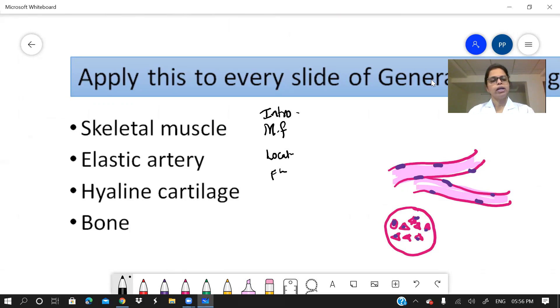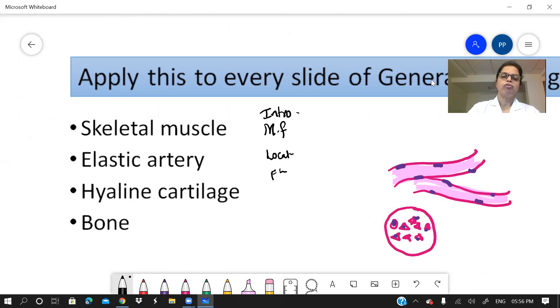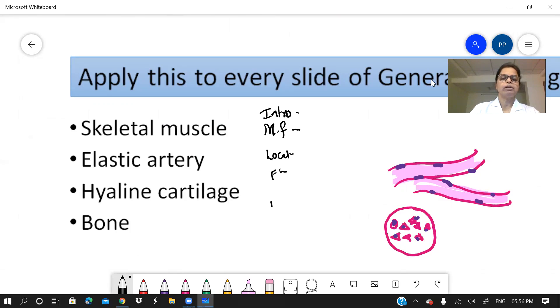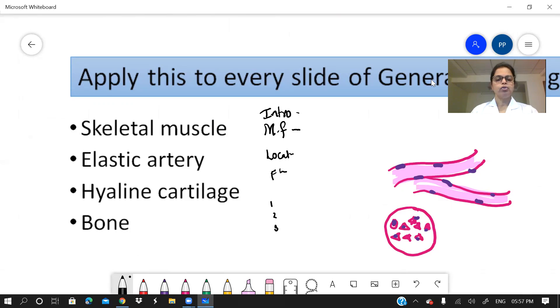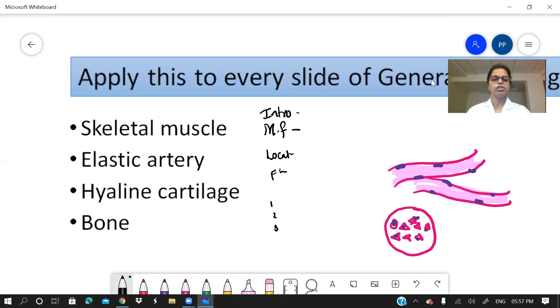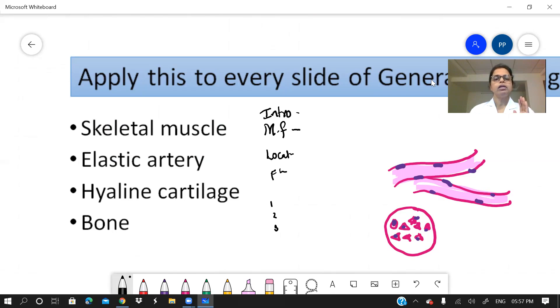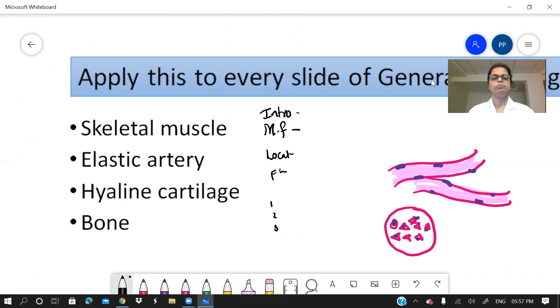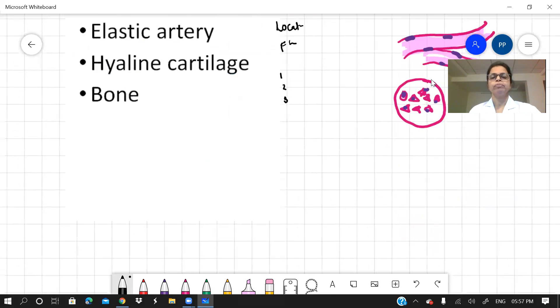Now, similarly, you can apply it to any of the other hyaline cartilage. Draw the diagram. Describe it. Now, when you are writing the microscopic features for hyaline cartilage, suppose you will label your diagram as 1, 2, 3, 4, in which you will write the perichondrium is first. Then you go inside. Then there is a territorial and inter-territorial matrix. Then there are cartilage-ness. So those things are the key features for hyaline cartilage which you should not forget to mention. Then the location, the functions and the applied anatomy. Similarly for bone, every histology slide of general histology, you can fit in the same format and you can present your answer properly.